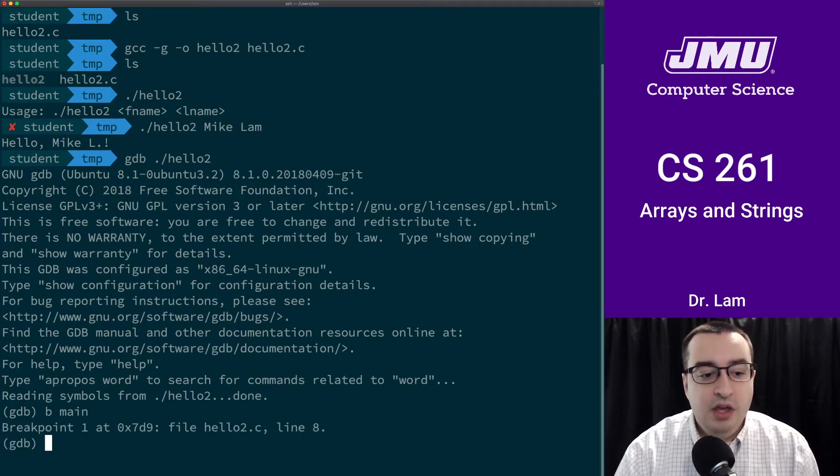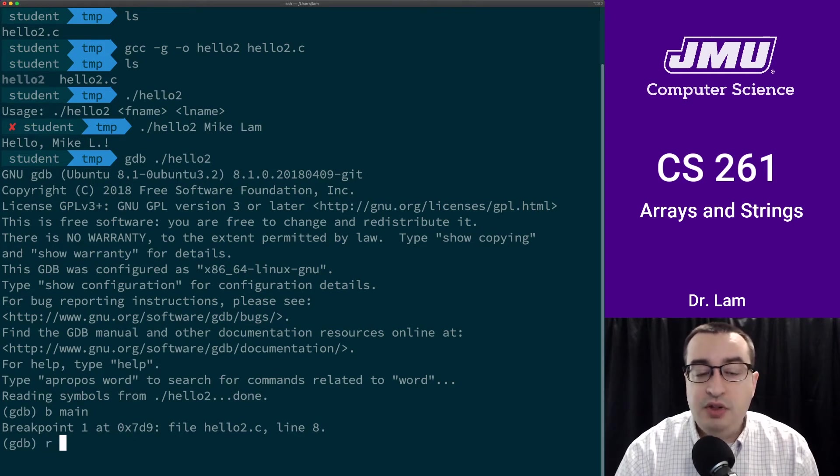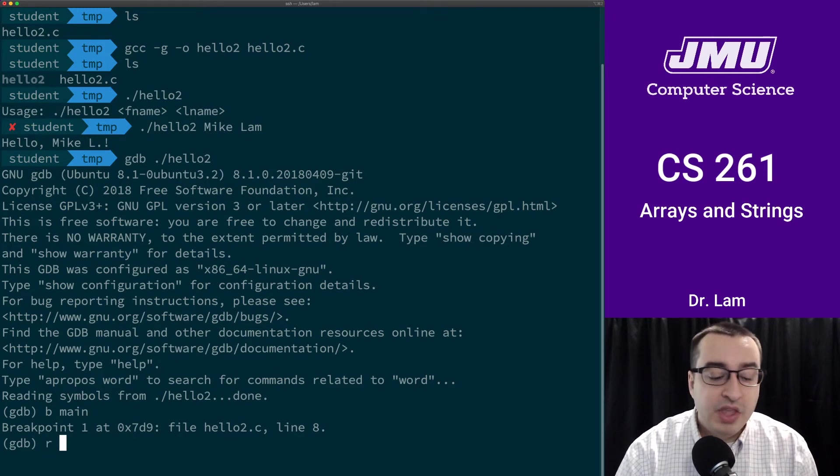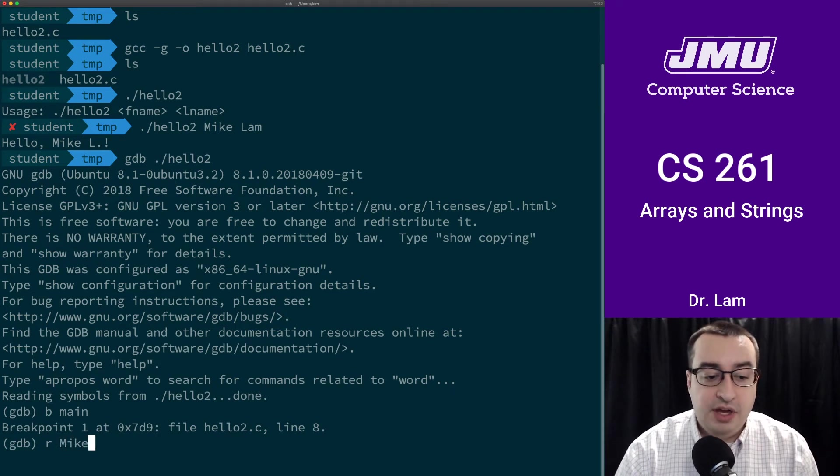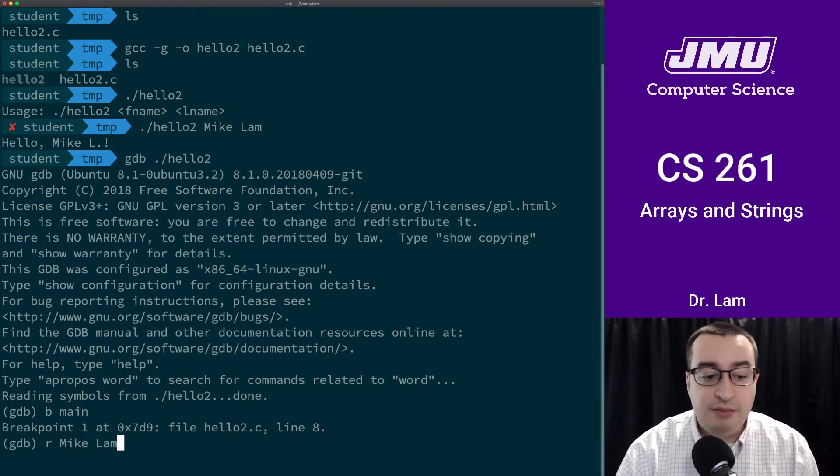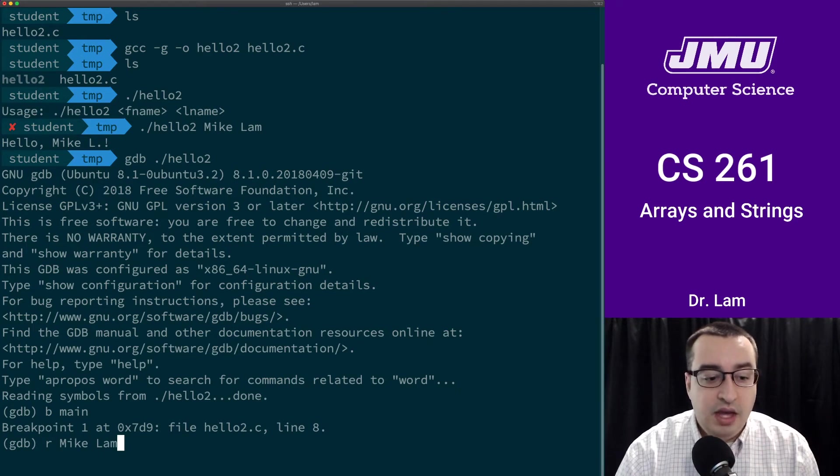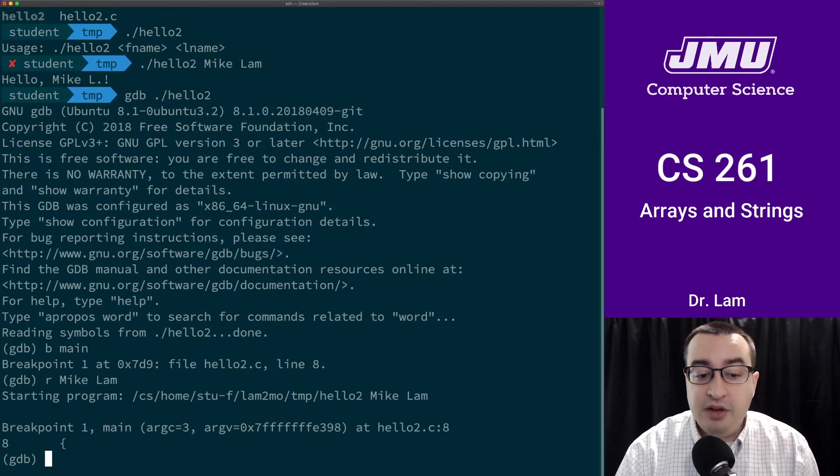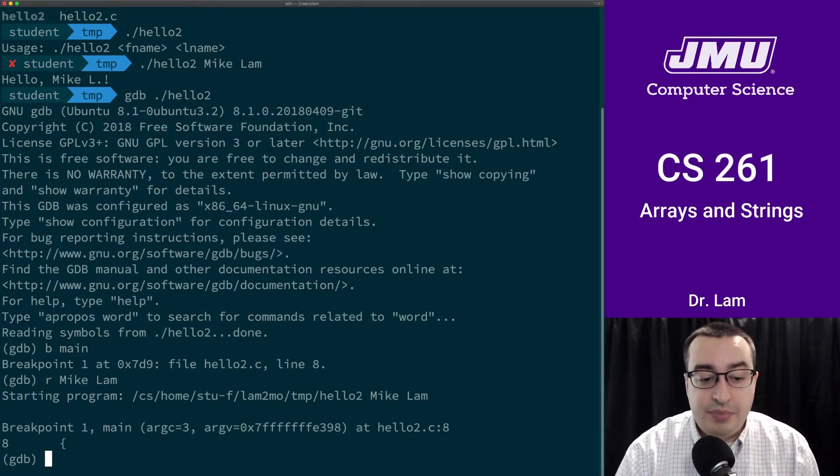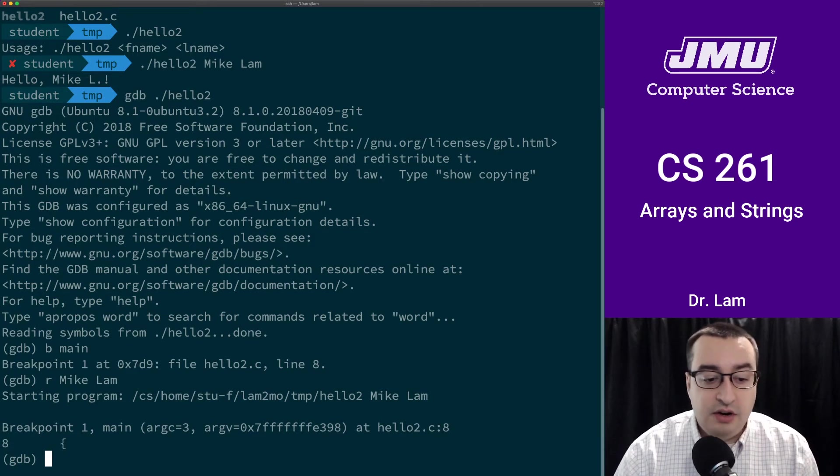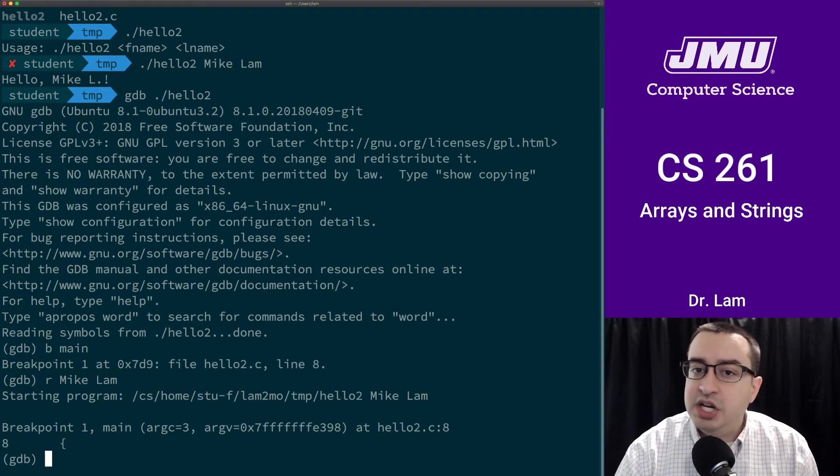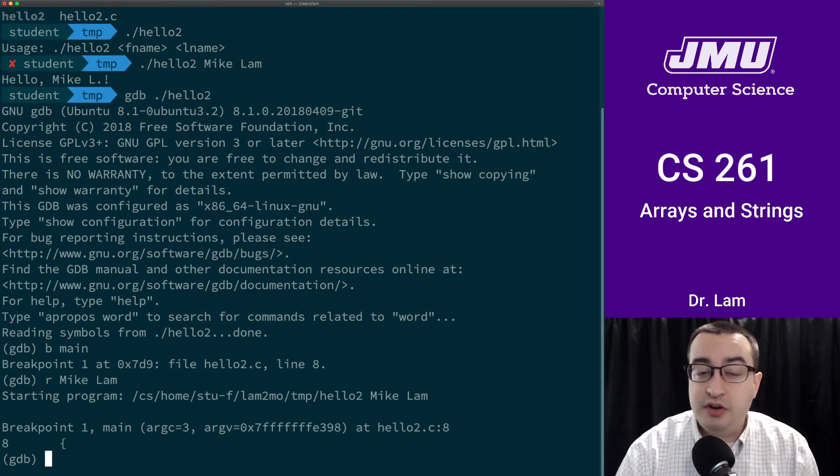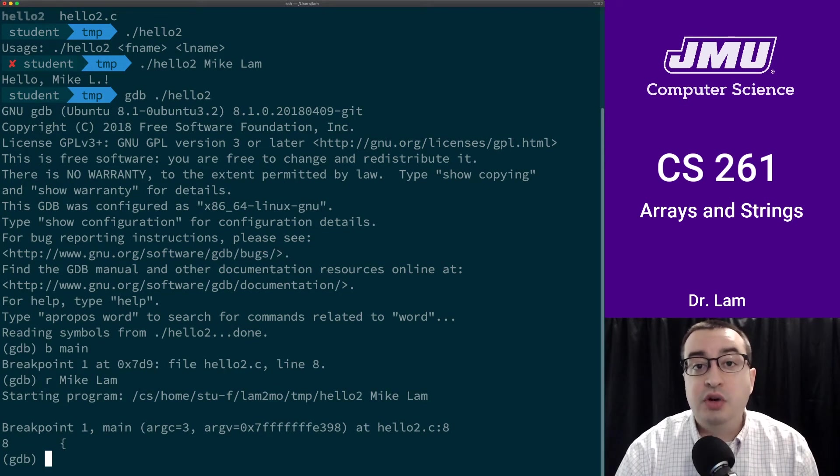Now I want to run the program, so I can run it using the r command, which is short for run. I need to give it the parameters that I would normally give it on the command line. So I'm going to run it with the command line parameters Mike and Lam. As you can see, it has paused execution at the beginning of main. We are in main. We have argc, which you can see here is equal to 3, and then argv, which is a pointer. Remember that argv is a char star star, so it is a pointer to an array of strings.